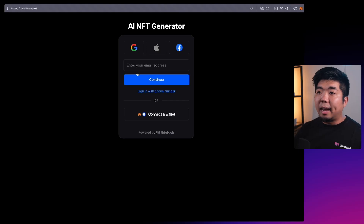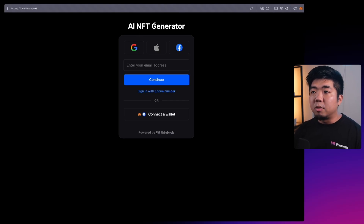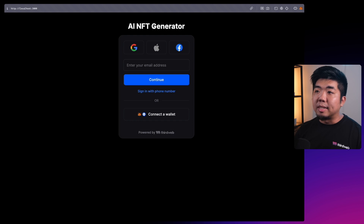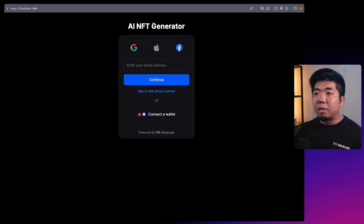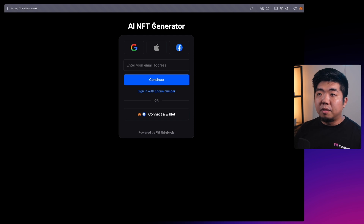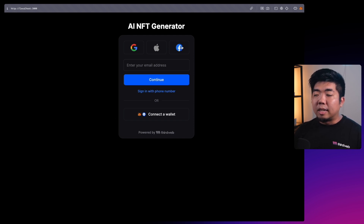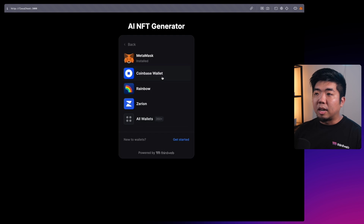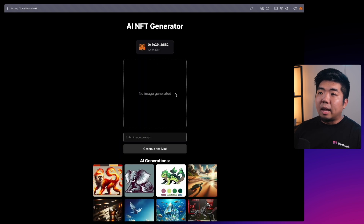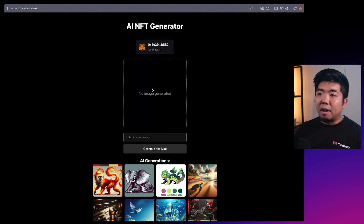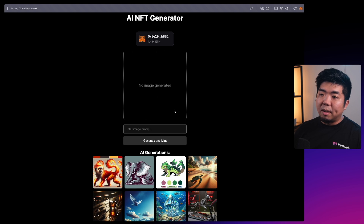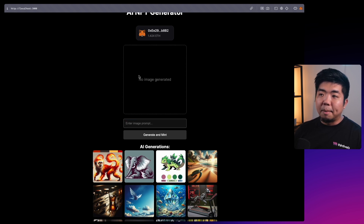What we're going to be building is an AI NFT generator. We're going to be using OpenAI to generate images using DALL-E, and we're going to be using Engine by thirdweb to mint these NFTs of the images that are generated. Here is the application - we have a simple connect screen, and once connected we have our image generator with a prompt field and a button to generate and mint the image.